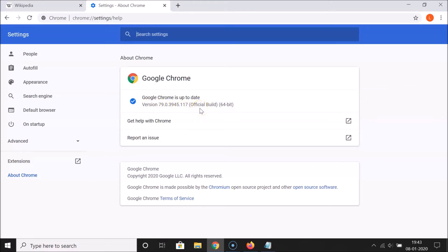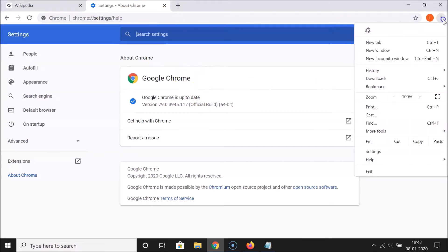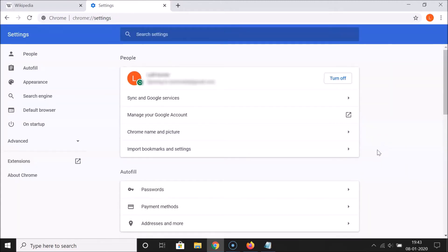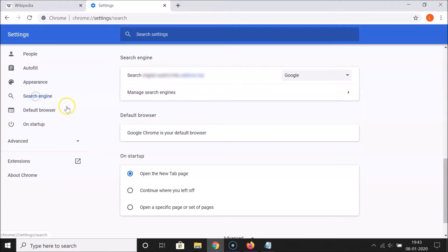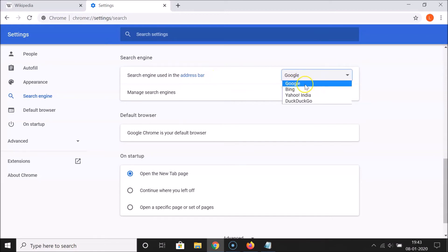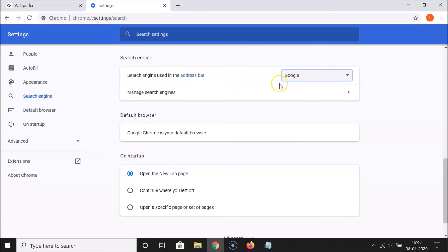Also make sure you have the search engine used in the address bar set to Google. Click on the three dots at the top right, then click on 'Settings', then click on 'Search engine'. You can see I have it set to Google. If you don't, come to this page and select Google from the dropdown.